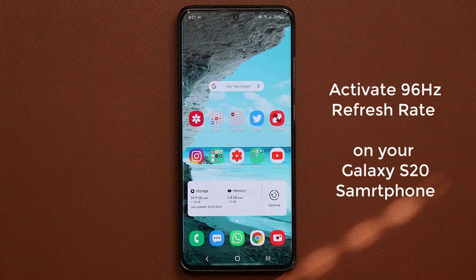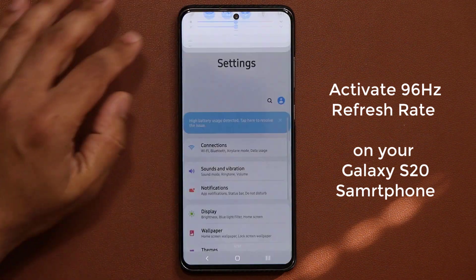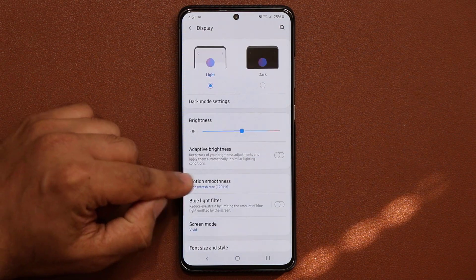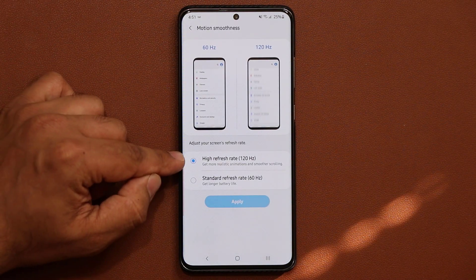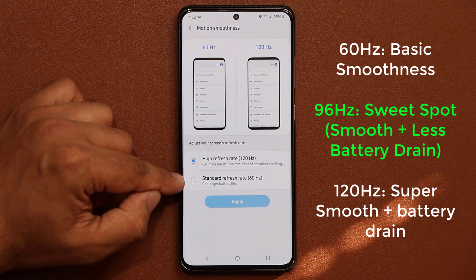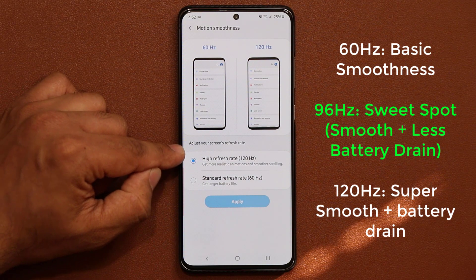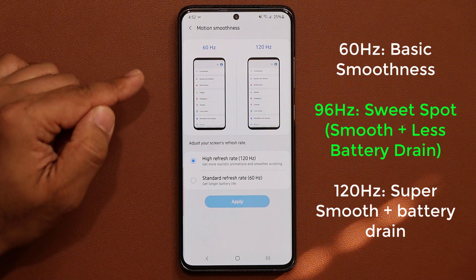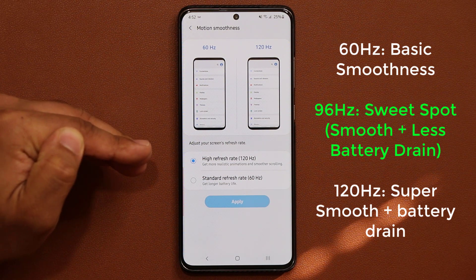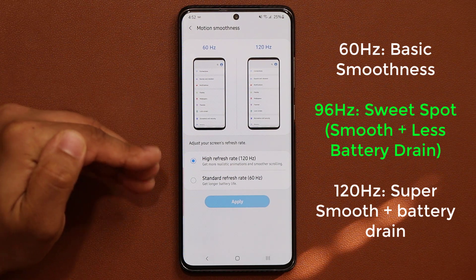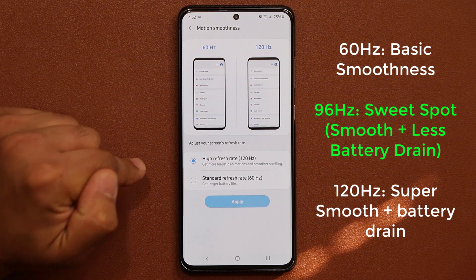It could be the S20, S20 Plus, or S20 Ultra. Let me go to my settings and go to display. When you go into motion smoothness, you see you have two options: 120 Hertz and 60 Hertz. Now, 60 Hertz doesn't look very good once you get used to 120 Hertz, but 120 Hertz also eats a lot of battery life. So the sweet spot, which is going to be 96 Hertz, is going to give you better battery and also a smooth experience. So let's dive in and get started.